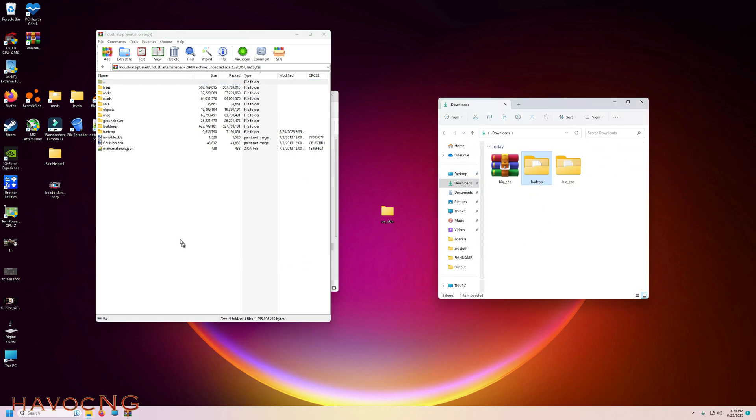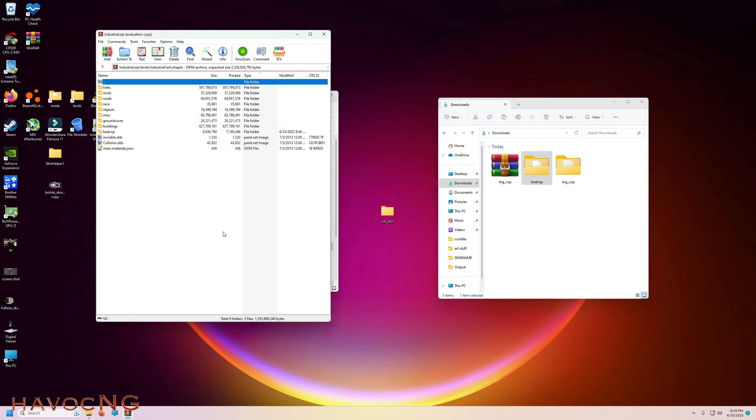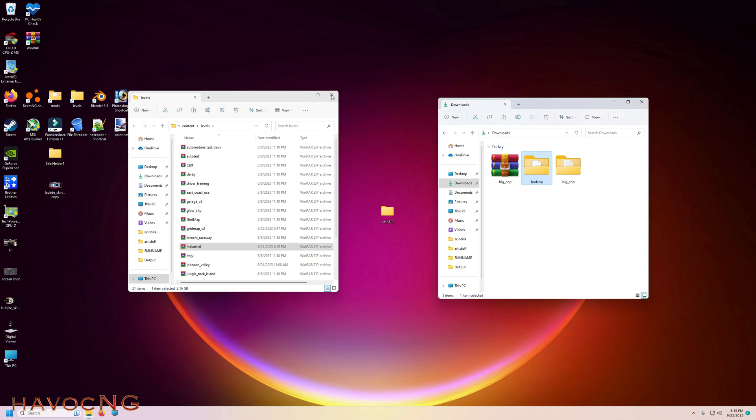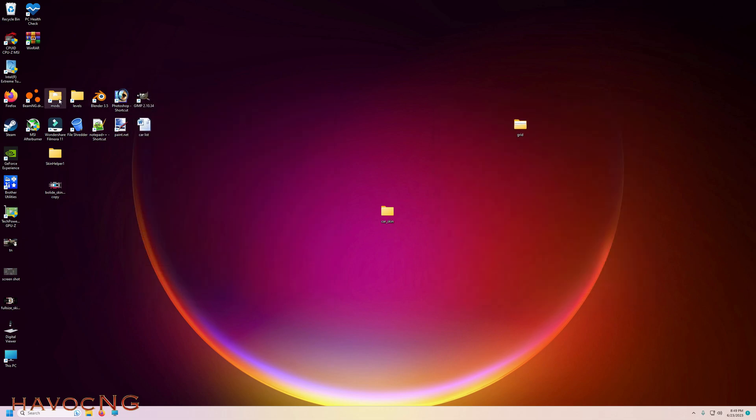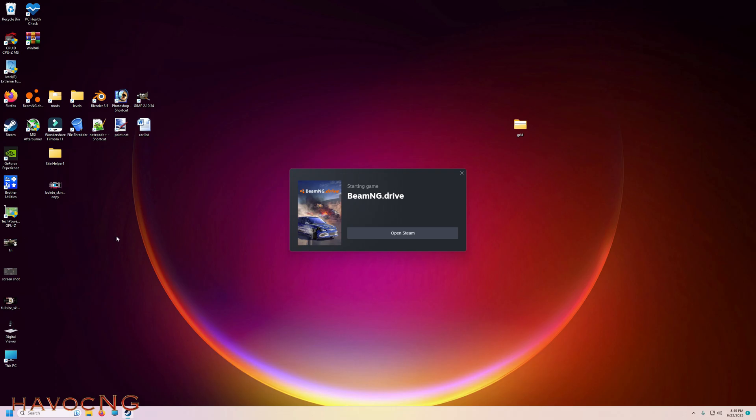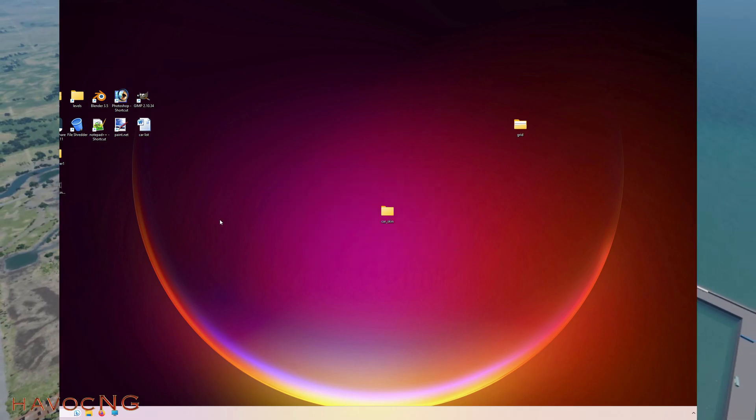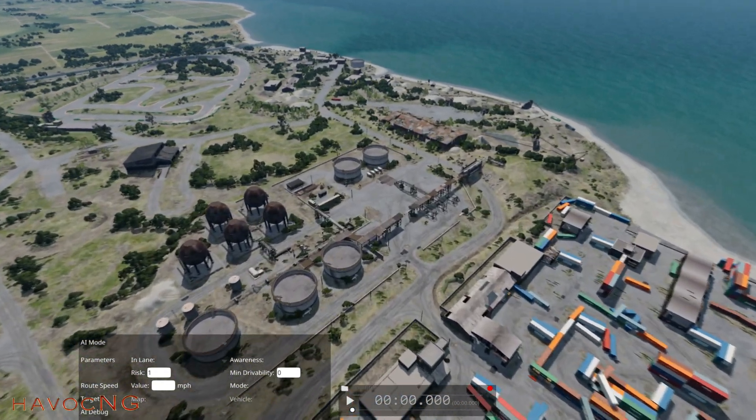So let's go to Industrial, Levels, Industrial, Art Shapes. Get our bad cop file and drag it over there. Drop it off. Launch BeamNG, and let's go to Industrial. All right, here we are, Industrial.